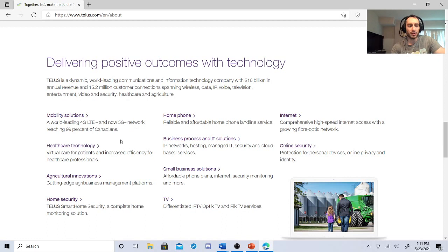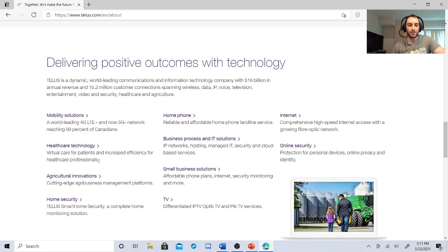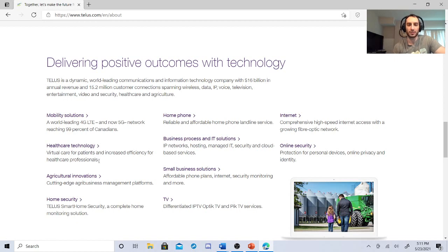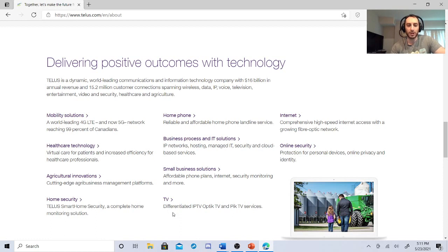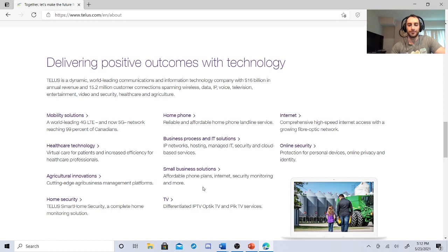So look at this healthcare technology. This is important for healthcare professionals. They do virtual visits. A lot of people don't want to go see their physicians, so they do virtual visits. So I think that's huge. Agricultural, cutting-edge agribusiness and management platforms. They have small business solutions, phone plans, internet security monitoring, and more, which is really good.